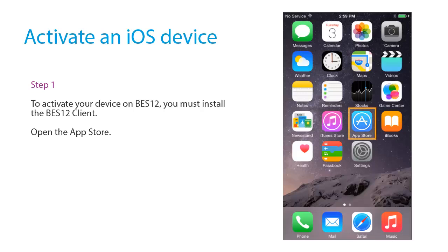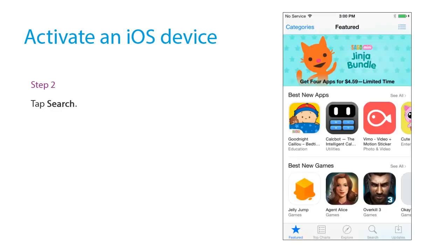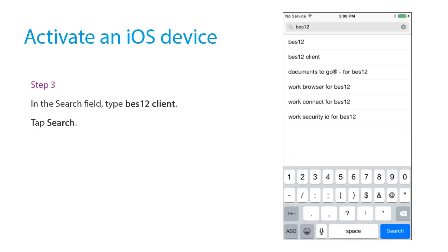Open the App Store. Tap Search. In the Search field, type Bez12 Client. Tap Search.